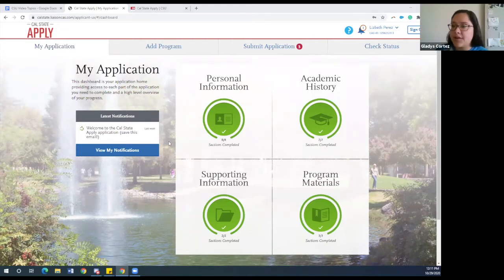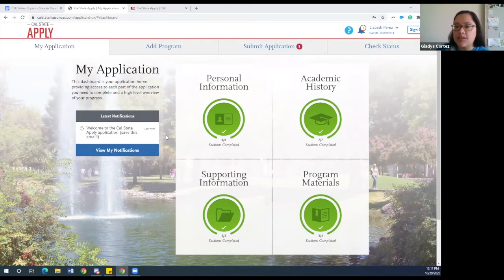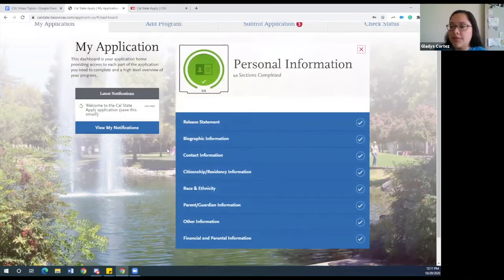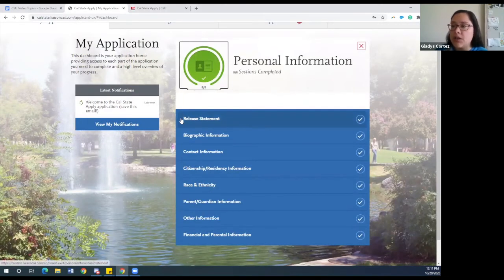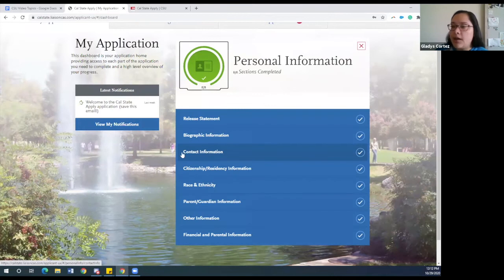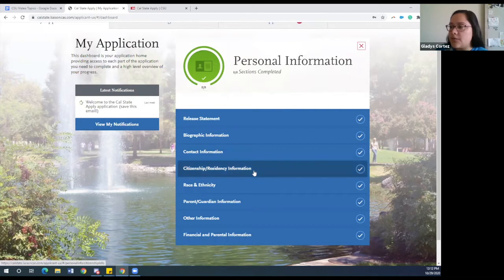Hello everyone. My name is Gladys Cortez-Fajardo. I'm the program manager for the Petaluma and West Marin region. Today I will be covering the personal information section, which is the section that we recommend you start at. A lot of the information on the personal information section is self-explanatory, so we will be skipping through the first three: the release of statement, biographic information, and contact information. The one we want to highlight is the citizenship and residency information.